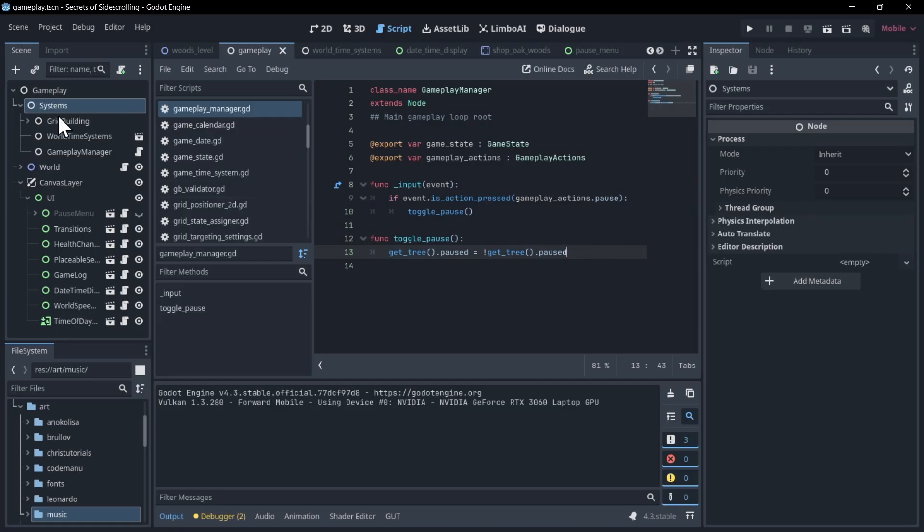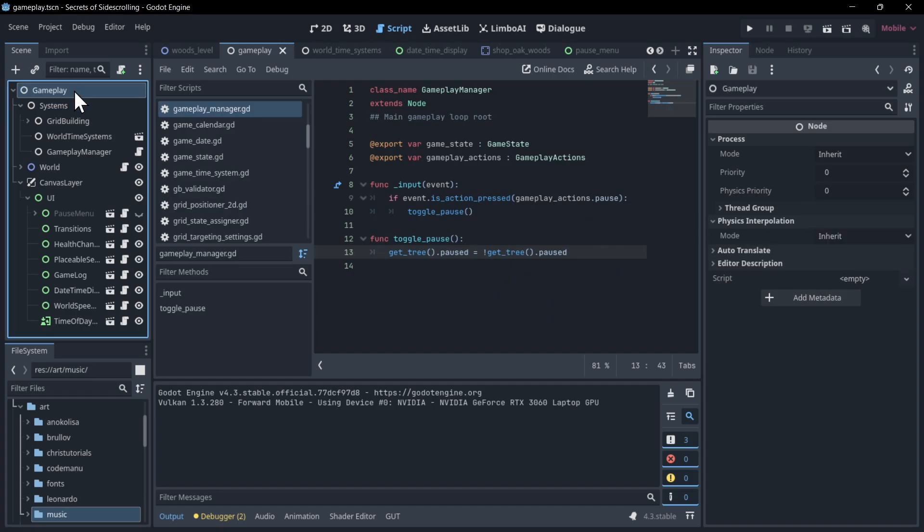So if I look at my root node, you'll see that in the process tab here that it's set to inherit. So if everything under it is also inherit, then they're all going to stop their process and input functions while the game is paused, as you would want.